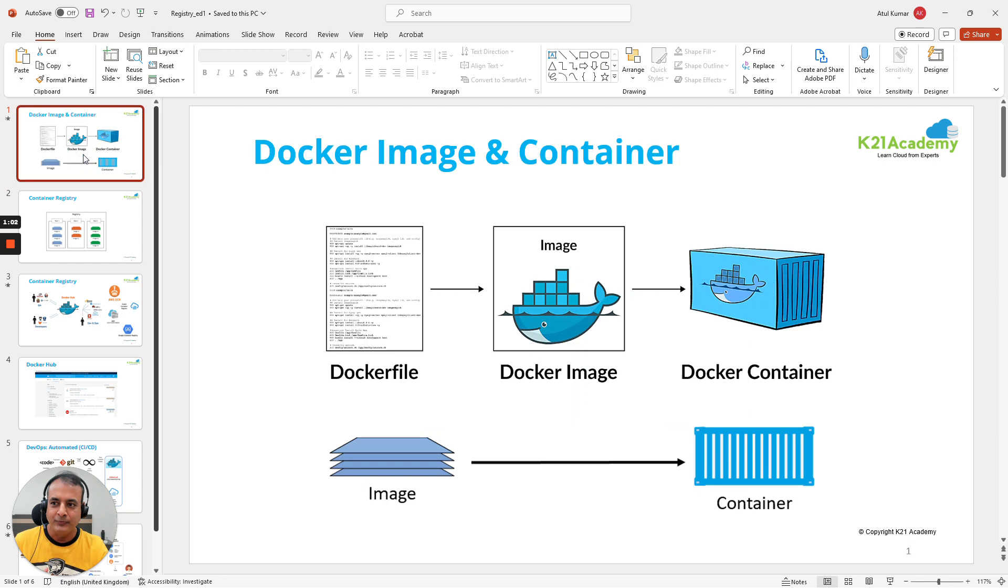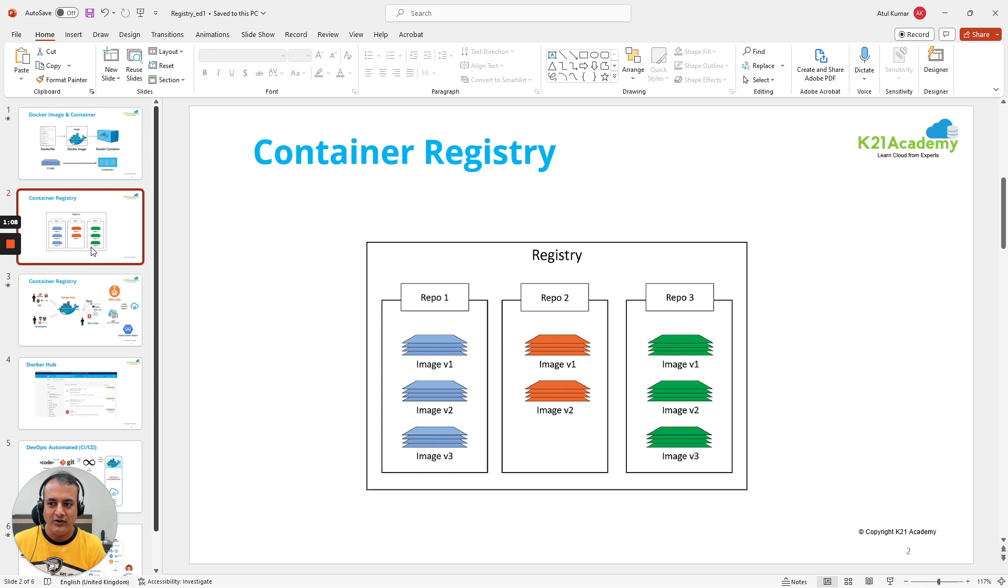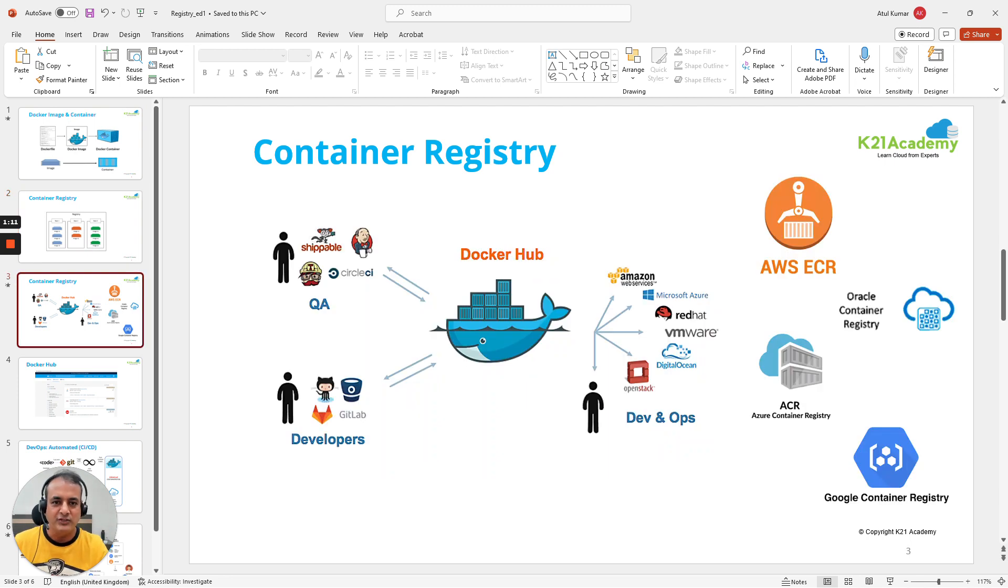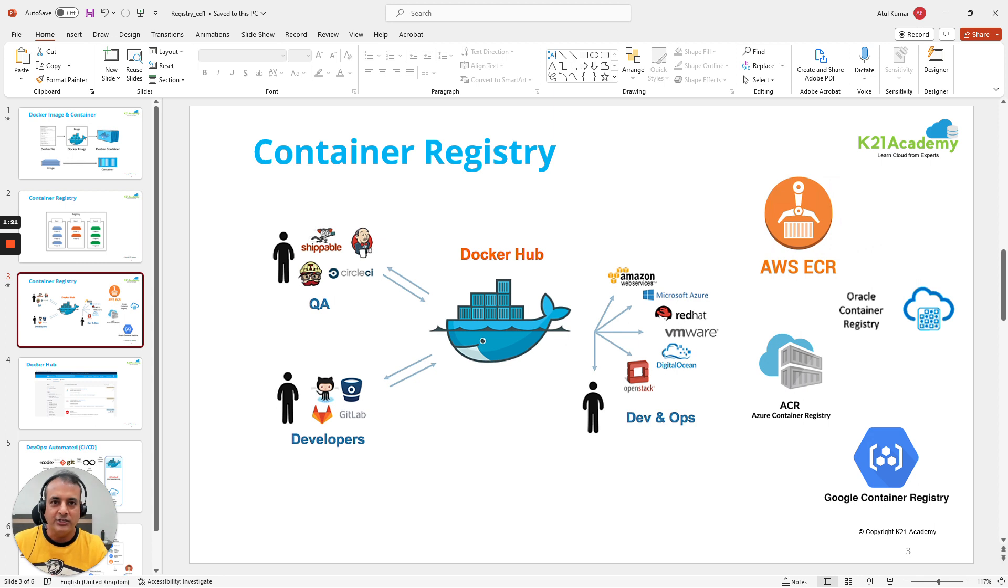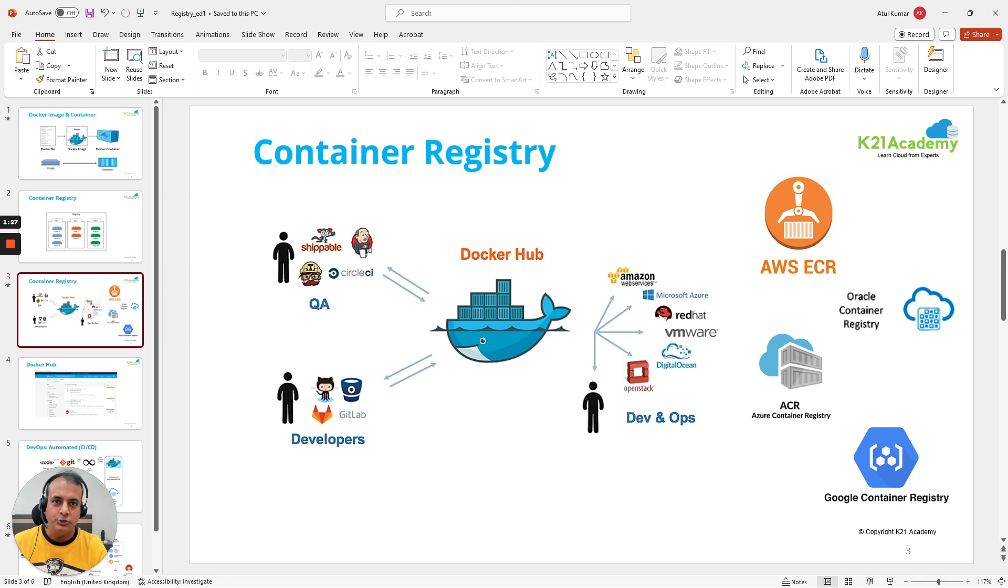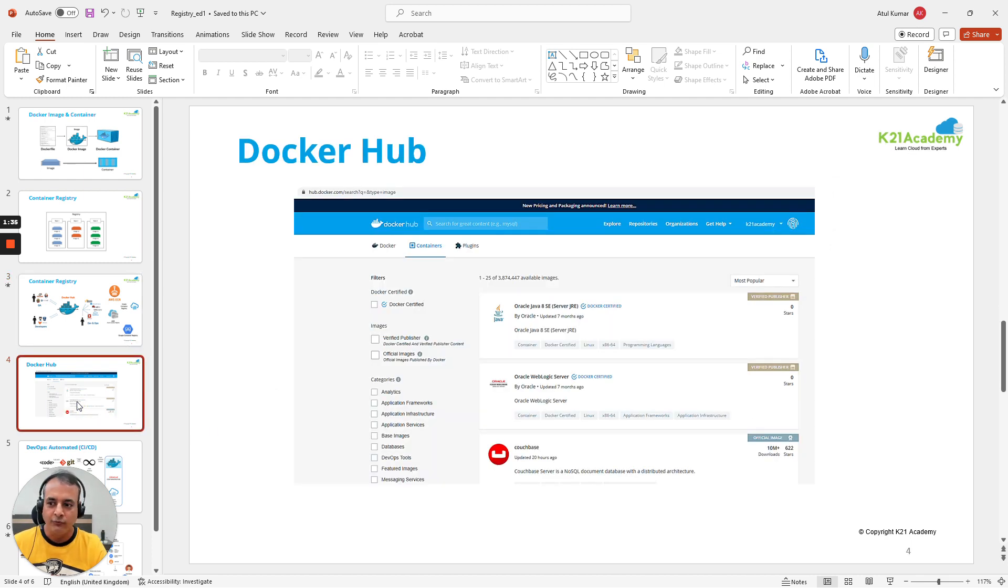Now these images are stored in something called a container registry. There are multiple repos that are available. Here are some of the container registries which are available. Docker Hub is one of the most common ones, but now on cloud, each cloud vendor has its Docker-compliant container registry to store these images. From AWS you have ECR (Elastic Container Registry), Oracle has Oracle Container Registry, ACR is Azure Container Registry, and from Google you have Google Container Registry.